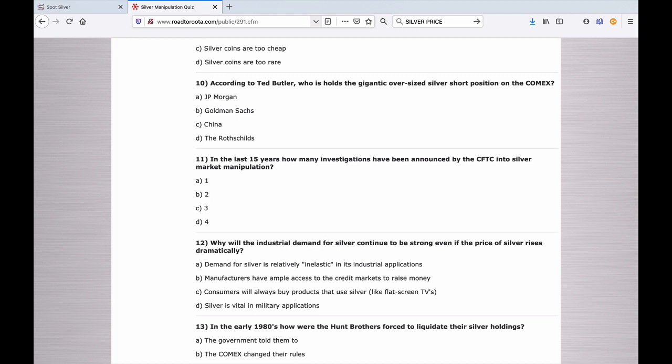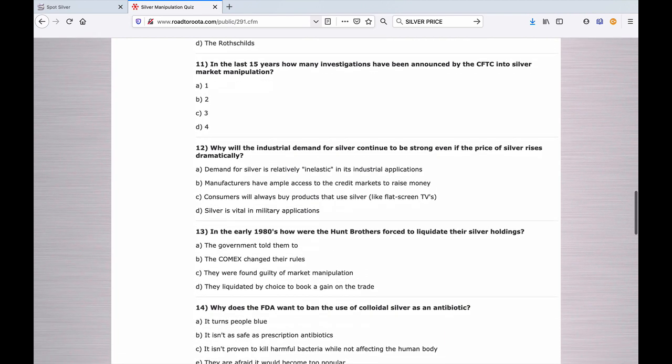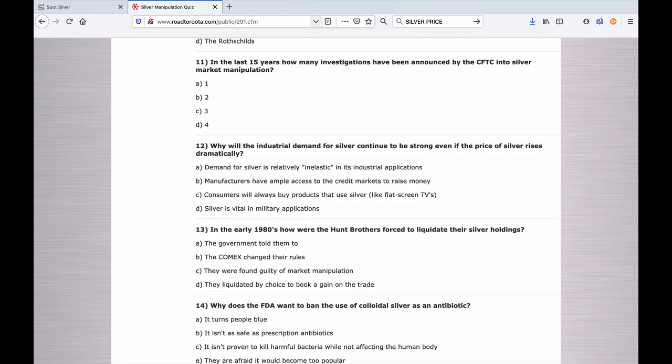Number twelve: Why will the industrial demand for silver continue to be strong even if the price of silver rises dramatically? A. Demand for silver is relatively inelastic in its industrial applications. B. Manufacturers have ample access to the credit markets to raise money. C. Consumers will always buy products that use silver, like flat screen TVs. Or D. Silver is virtually vital in military applications.